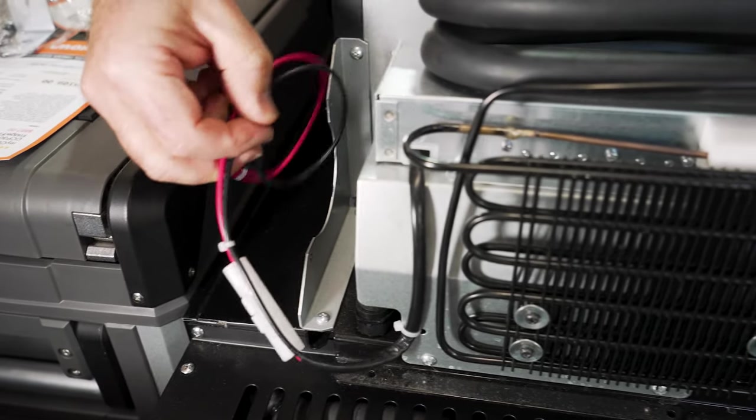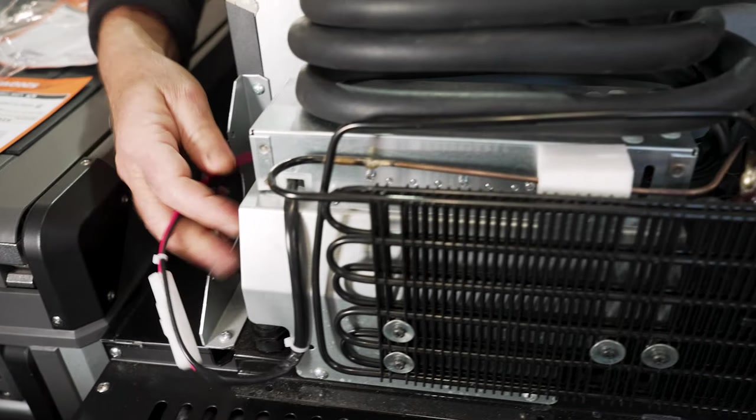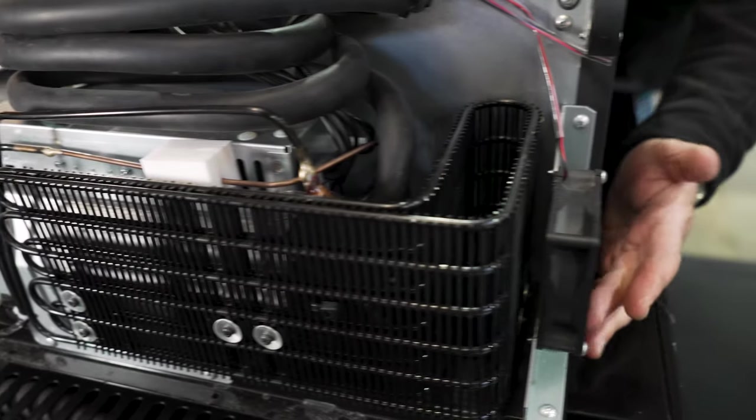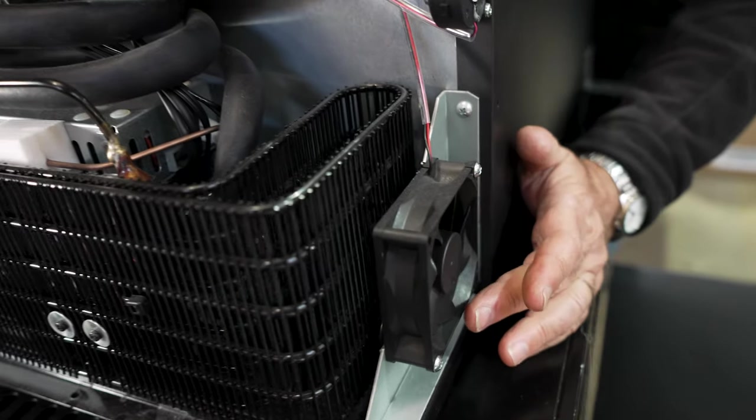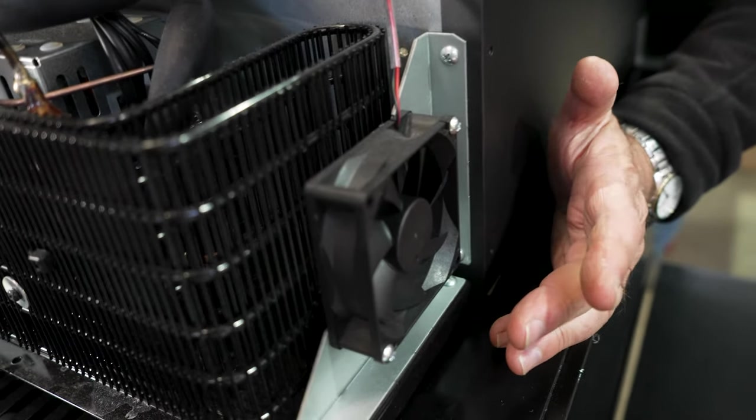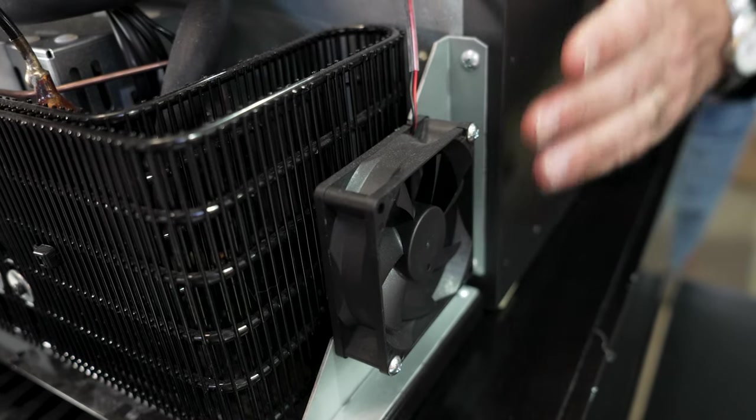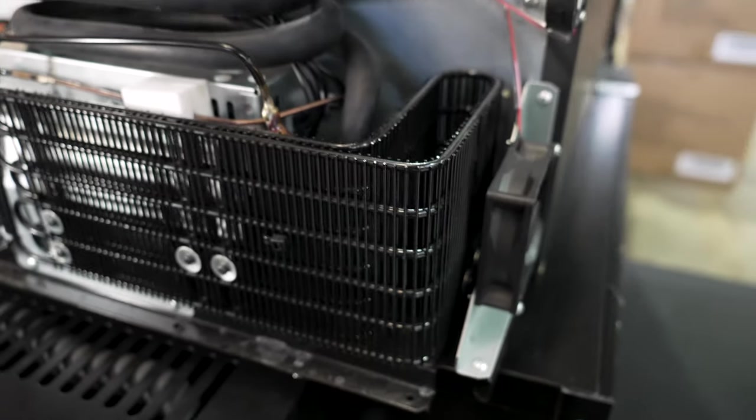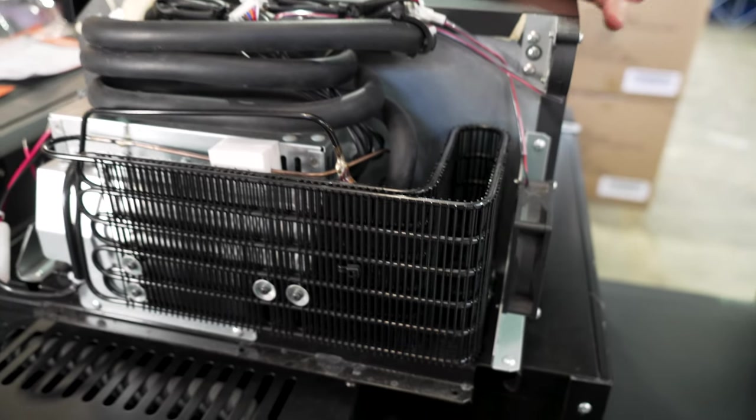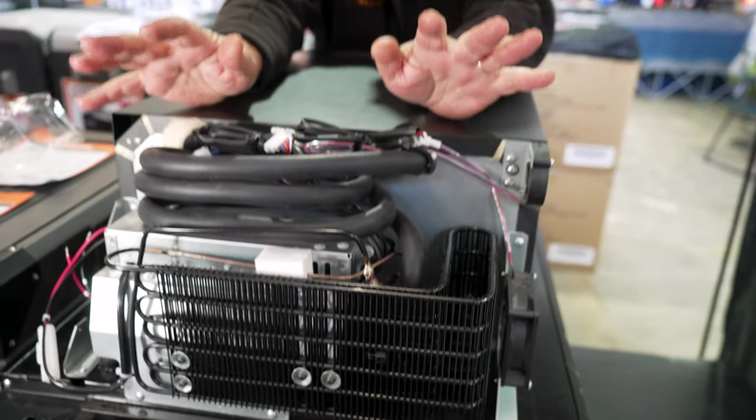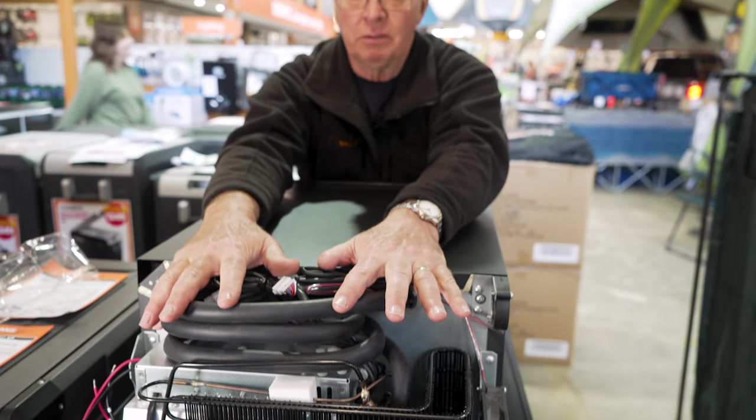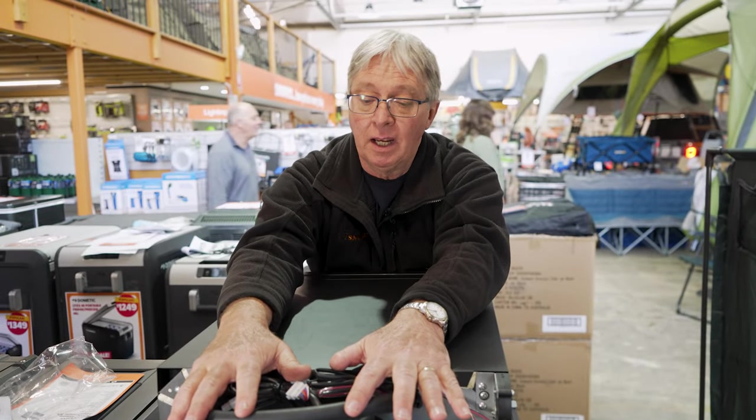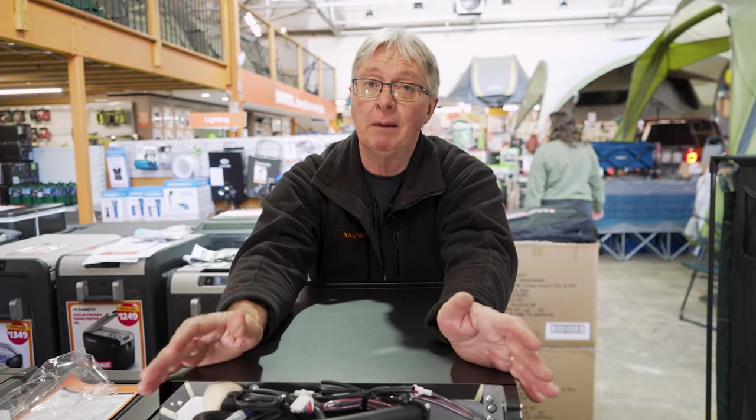Now, over on the other side here, we've got a little fan. That'll keep the unit cool. Now, these units can be put into either a cabinet or can be freestanding. If it's freestanding, make sure you've got protection of the compressor so you're not going to cause any damage. And also, if it's in a cabinet, make sure you've got ventilation so it doesn't get too hot.